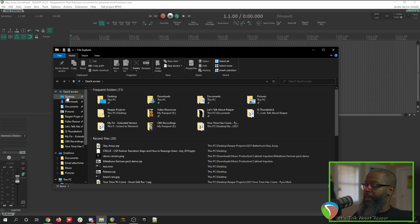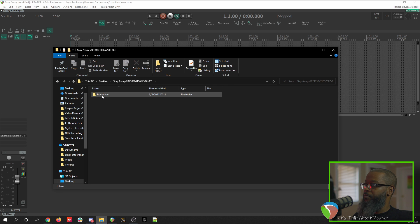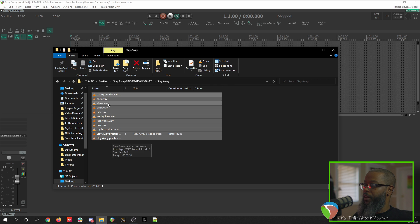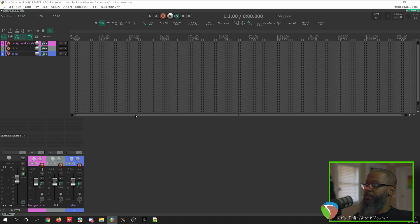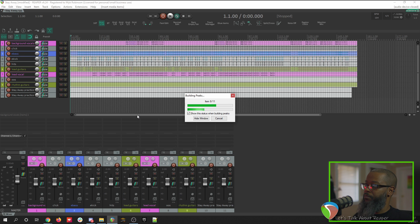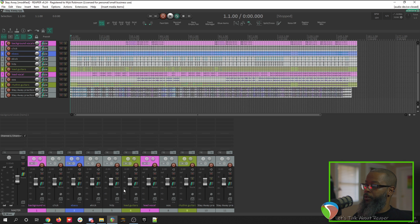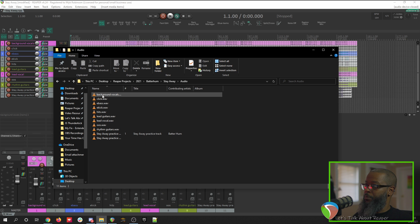I'll open the file browser and navigate to the directory where the files were extracted. Here we have all the stems. I'll select all of those and drag them into Reaper. We've been prompted as to whether we want to place those on a single track or on separate tracks — I'll choose Separate Tracks. Allow the peaks to build. And if we look in the Project Directory, we'll see that each of those stems has been imported into that project's audio directory.